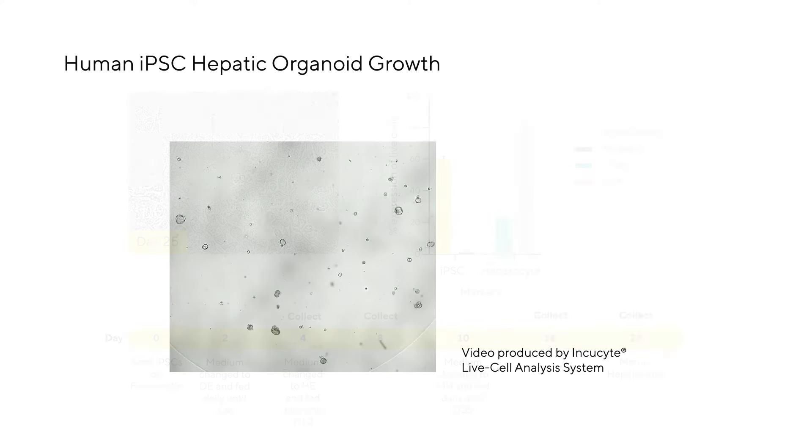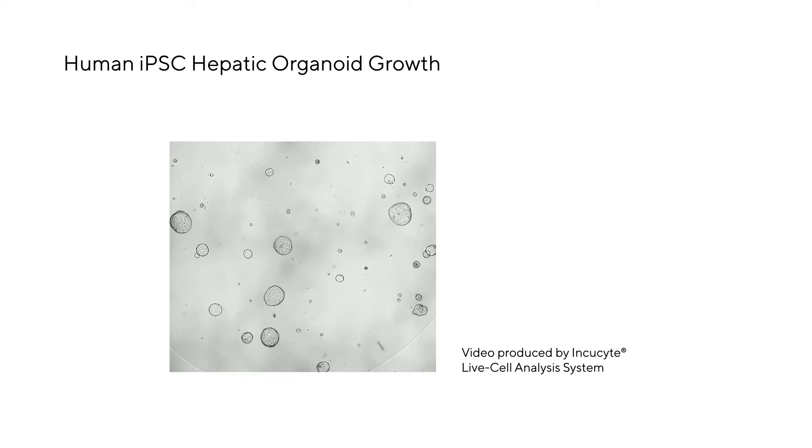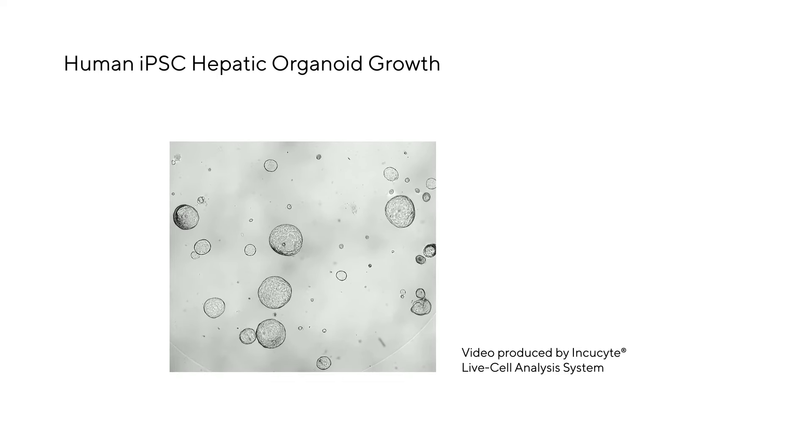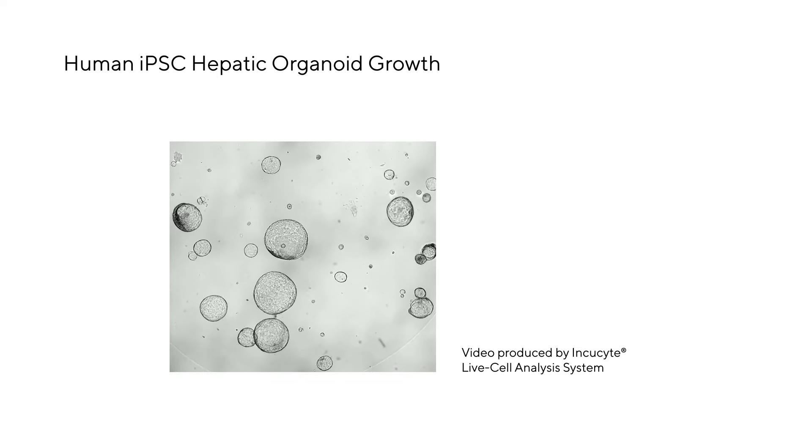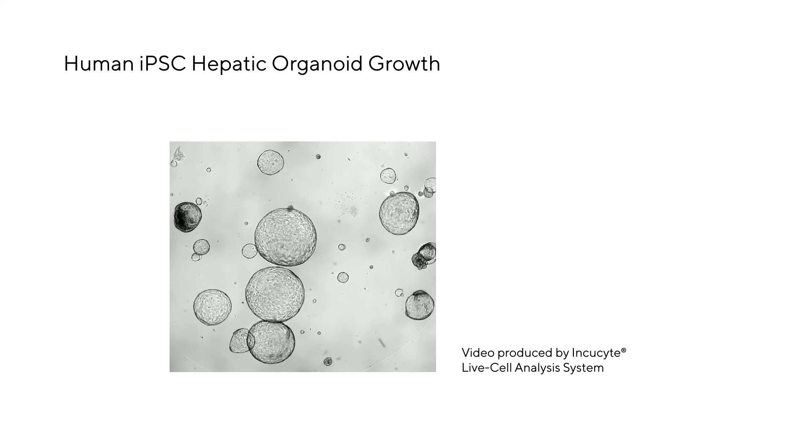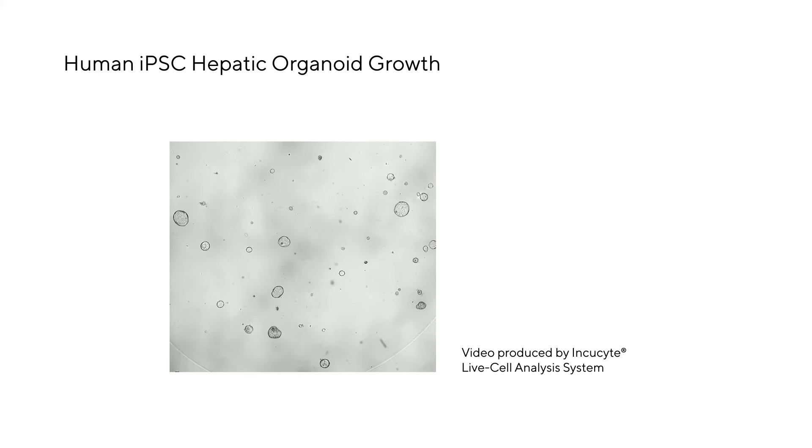From this point onwards we can collect our iPSC derived hepatocytes and culture them in 3D matrices to form human hepatic organoids. These organoids can be monitored using the Incucyte to produce videos tracking growth and development.